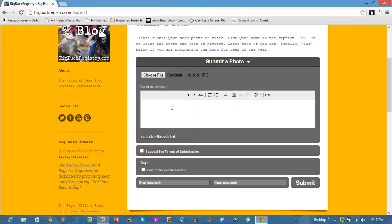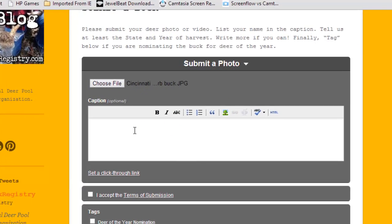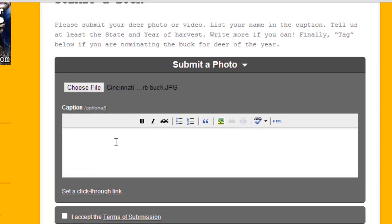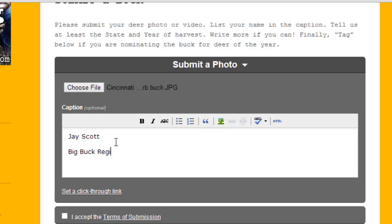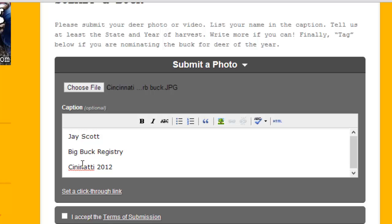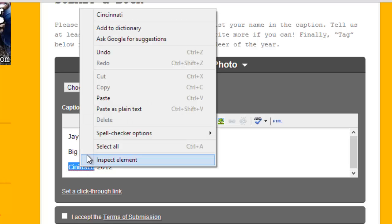Type a few things about yourself, Jay Scott, Big Buck Registry and we'll say this is a Cincinnati buck and the year was 2012 and we'll do a little correction there on the typing.